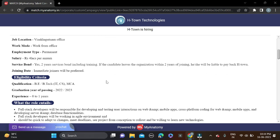For B.Tech, CS and IT branches are mentioned. The salary is Rs. lakhs per annum. Employment type is permanent and the job location is Visakhapatnam. There is a service bond for two years, clearly mentioned.